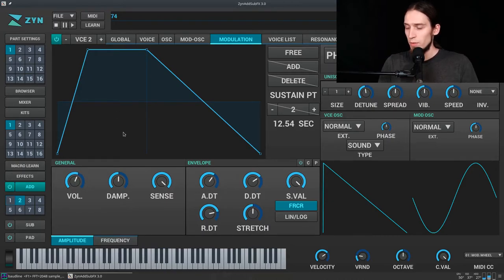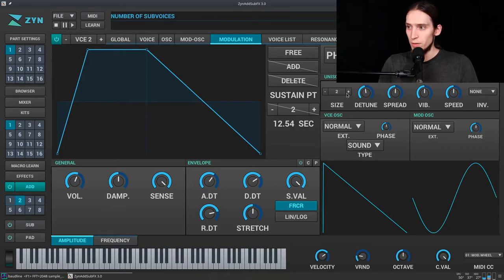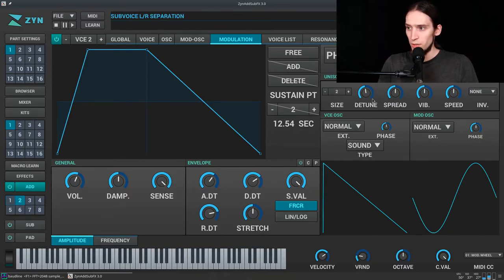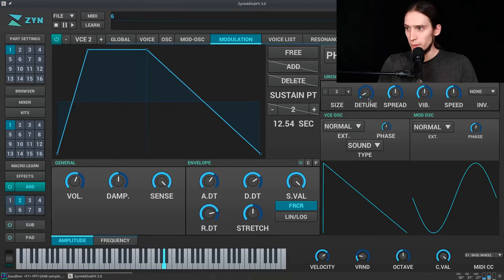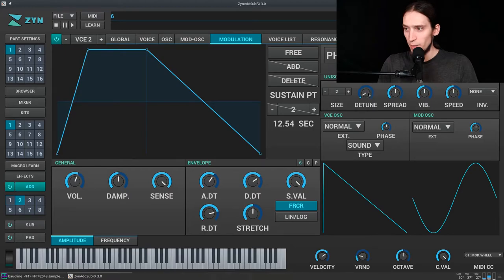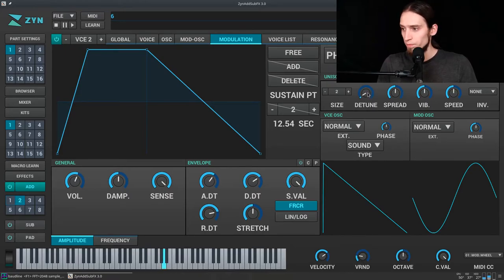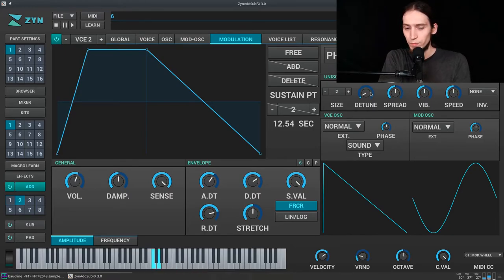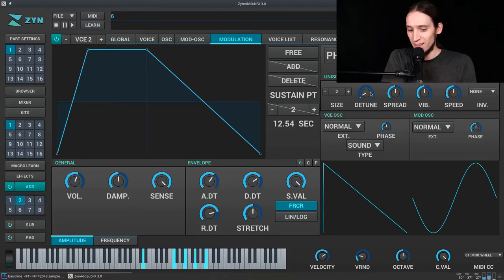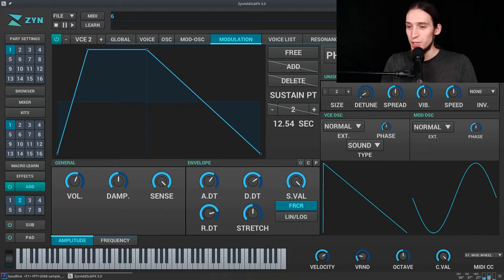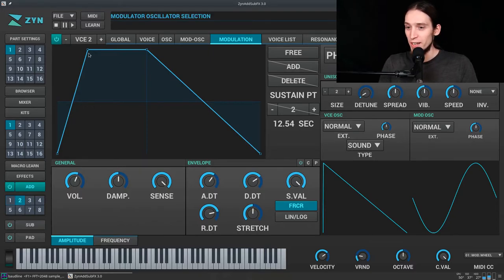We could also try giving this two unison voices. Tiny, tiny, tiny amount of detune. It's actually a fun little patch for playing synth chords.